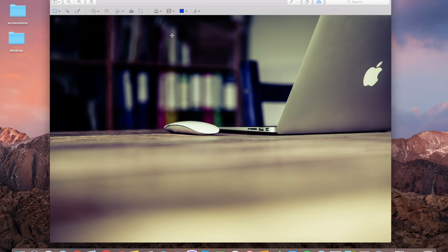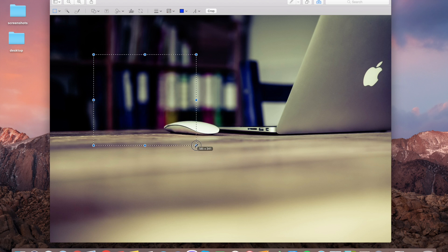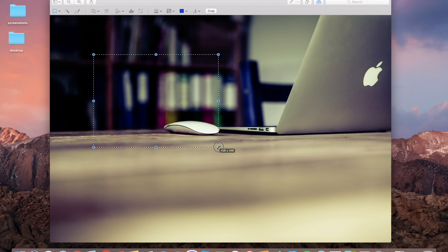But if you want certain dimensions, it's also possible with Preview. When you're cropping, you can see numbers here.